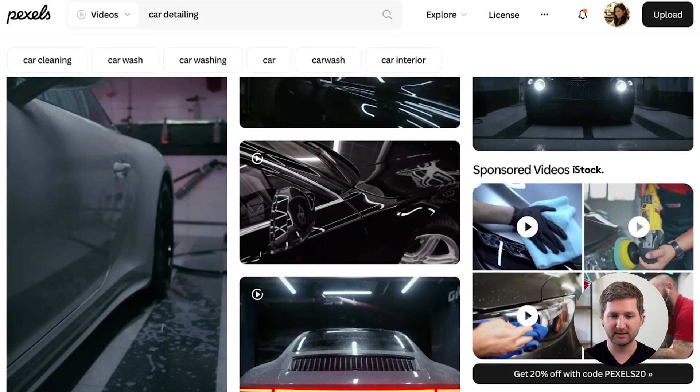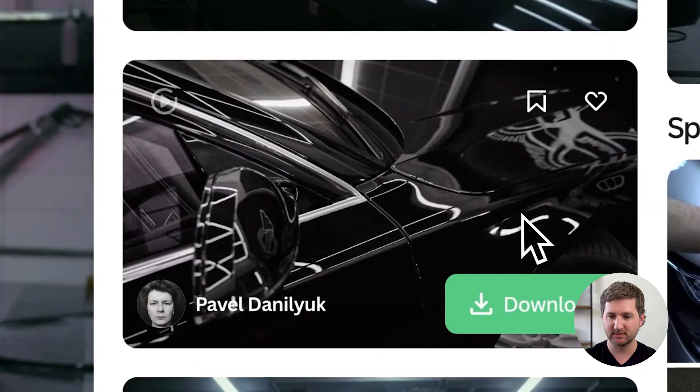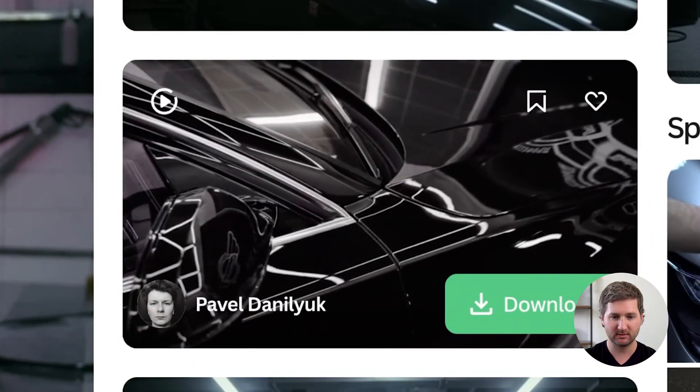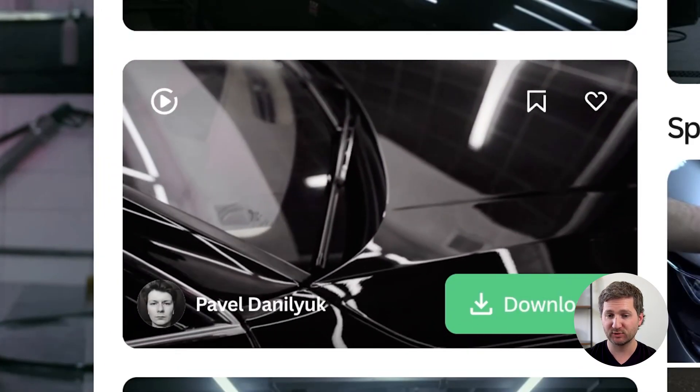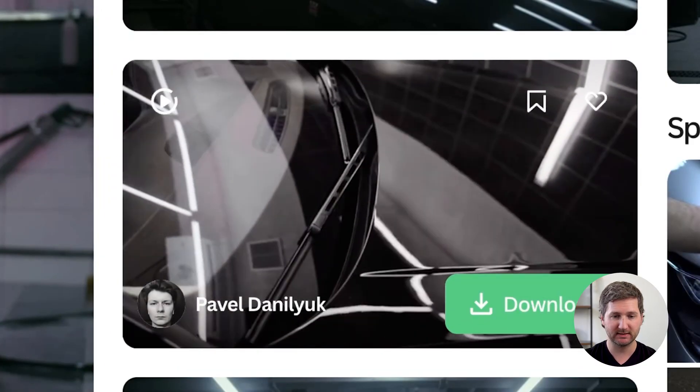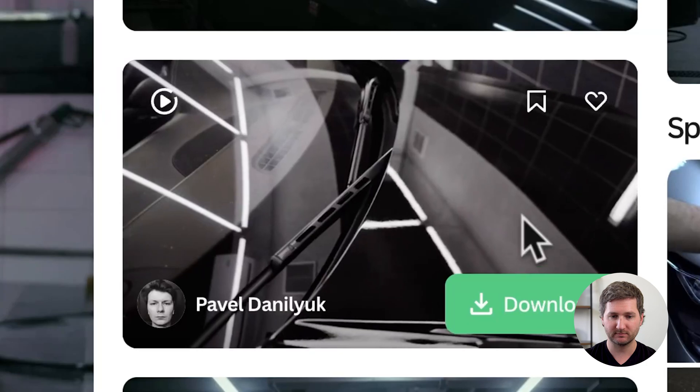I wanted something dark and glossy, so this one, yeah. This is perfect, so I'm going to download it.